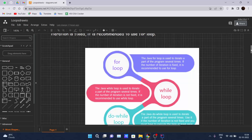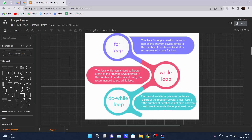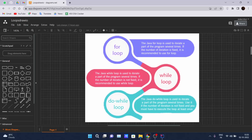The Java while loop is used to iterate a part of the program several times if the number of iterations is not fixed. The main difference between the for loop and while loop is: when the number of iterations are fixed, we use the for loop; when the number of iterations is not fixed, we use the while loop.